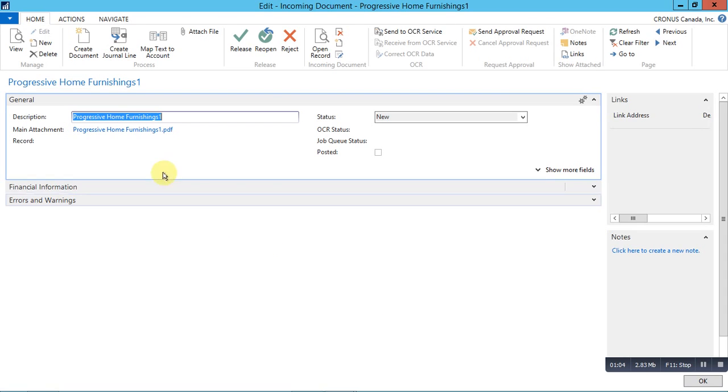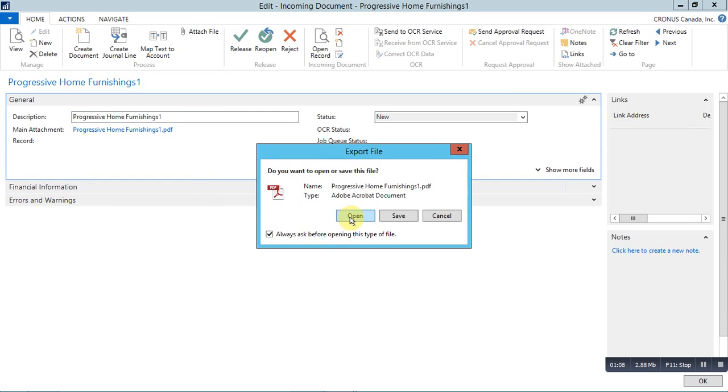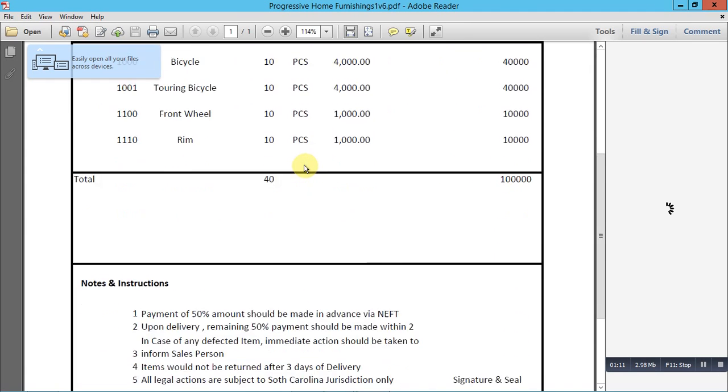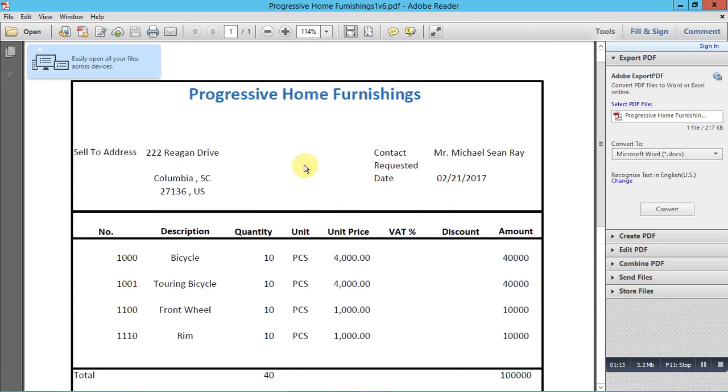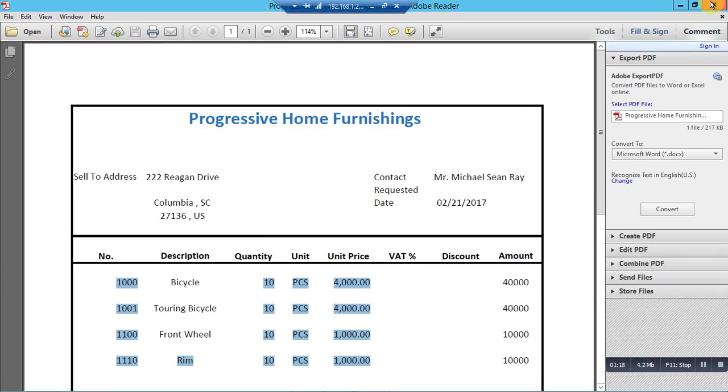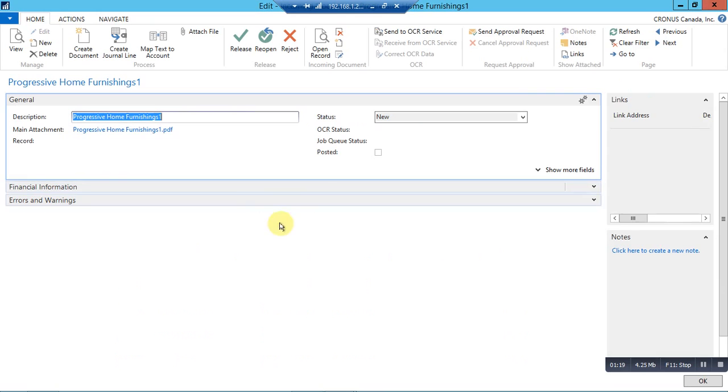Now, here you can see at the main attachment that the file is attached. You have a document.